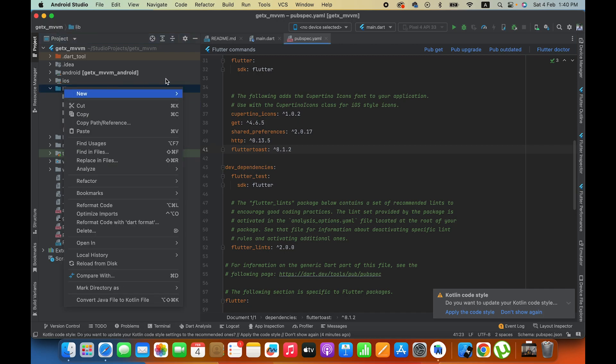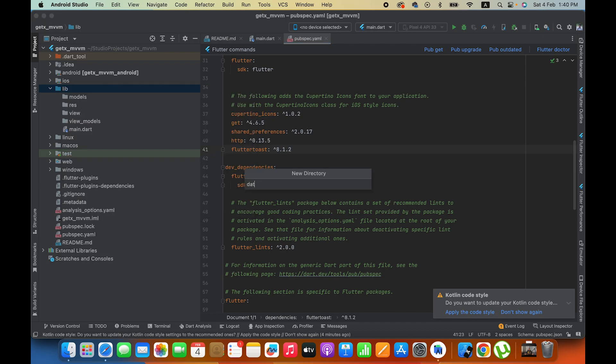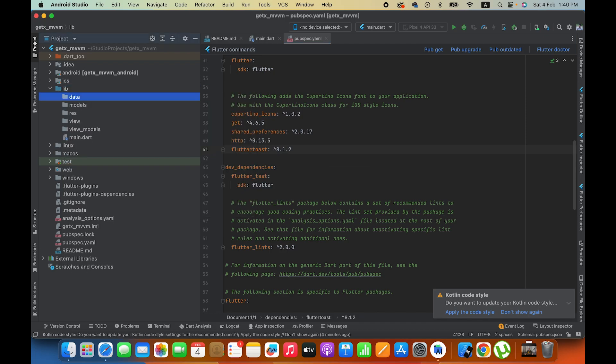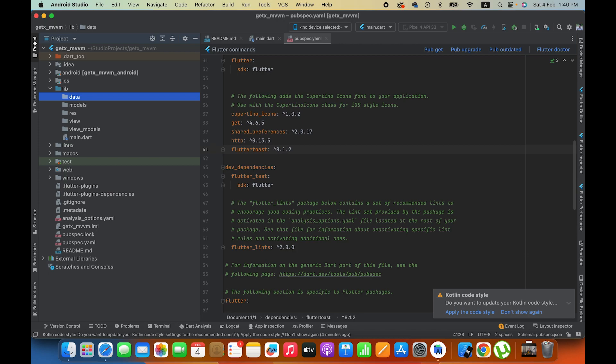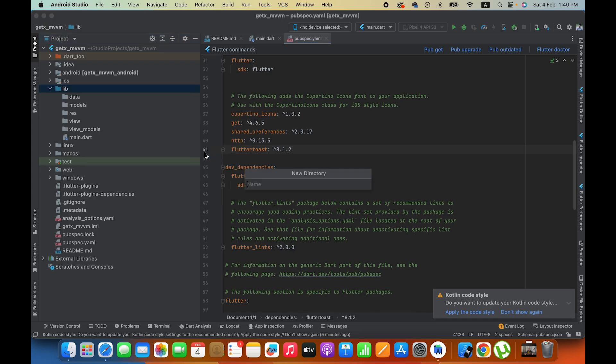Here I will create another folder named data. This is very important because we manage, for example, when you send server requests using HTTP packages and handle exceptions, these are the parts that we handle here.